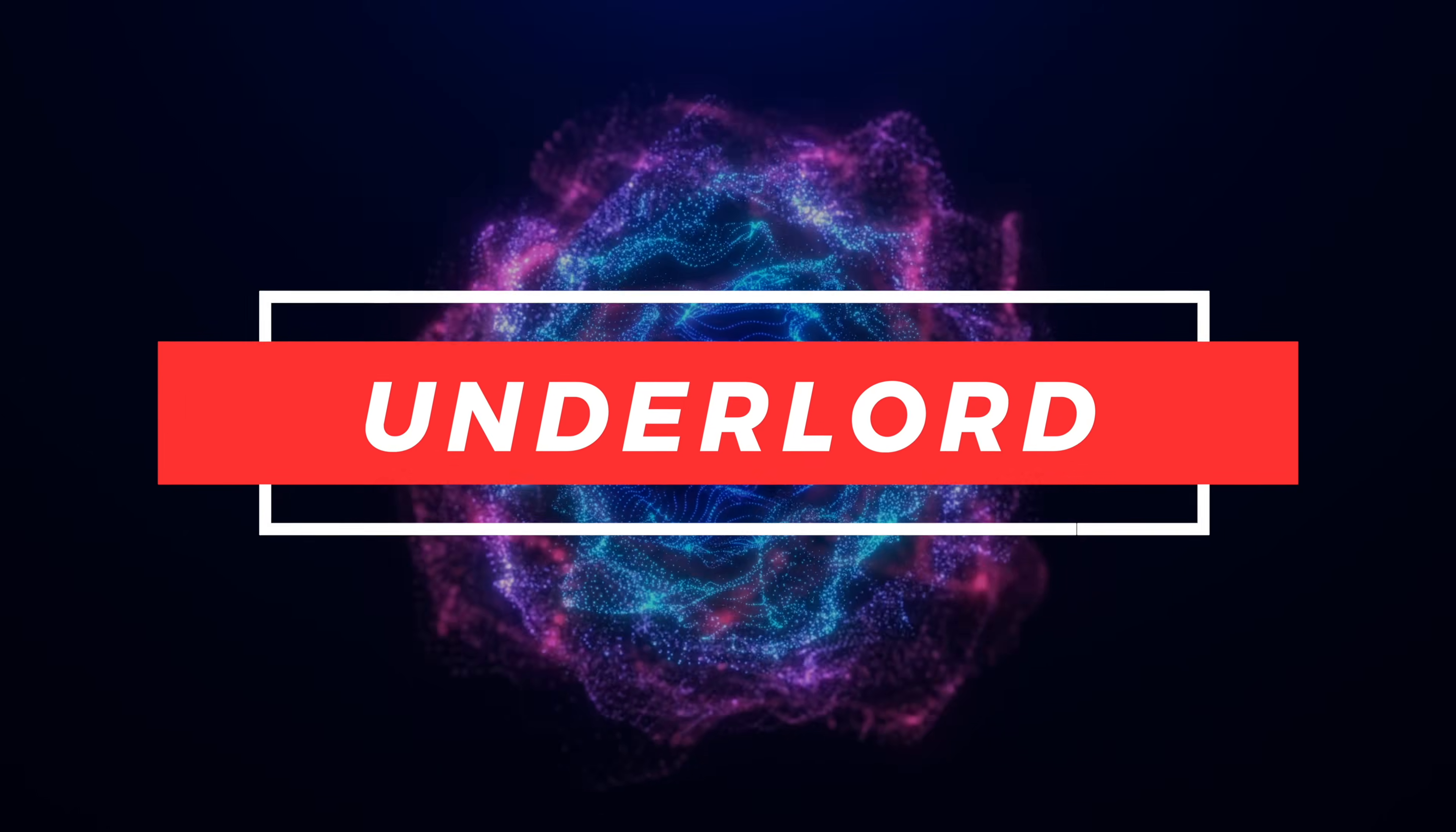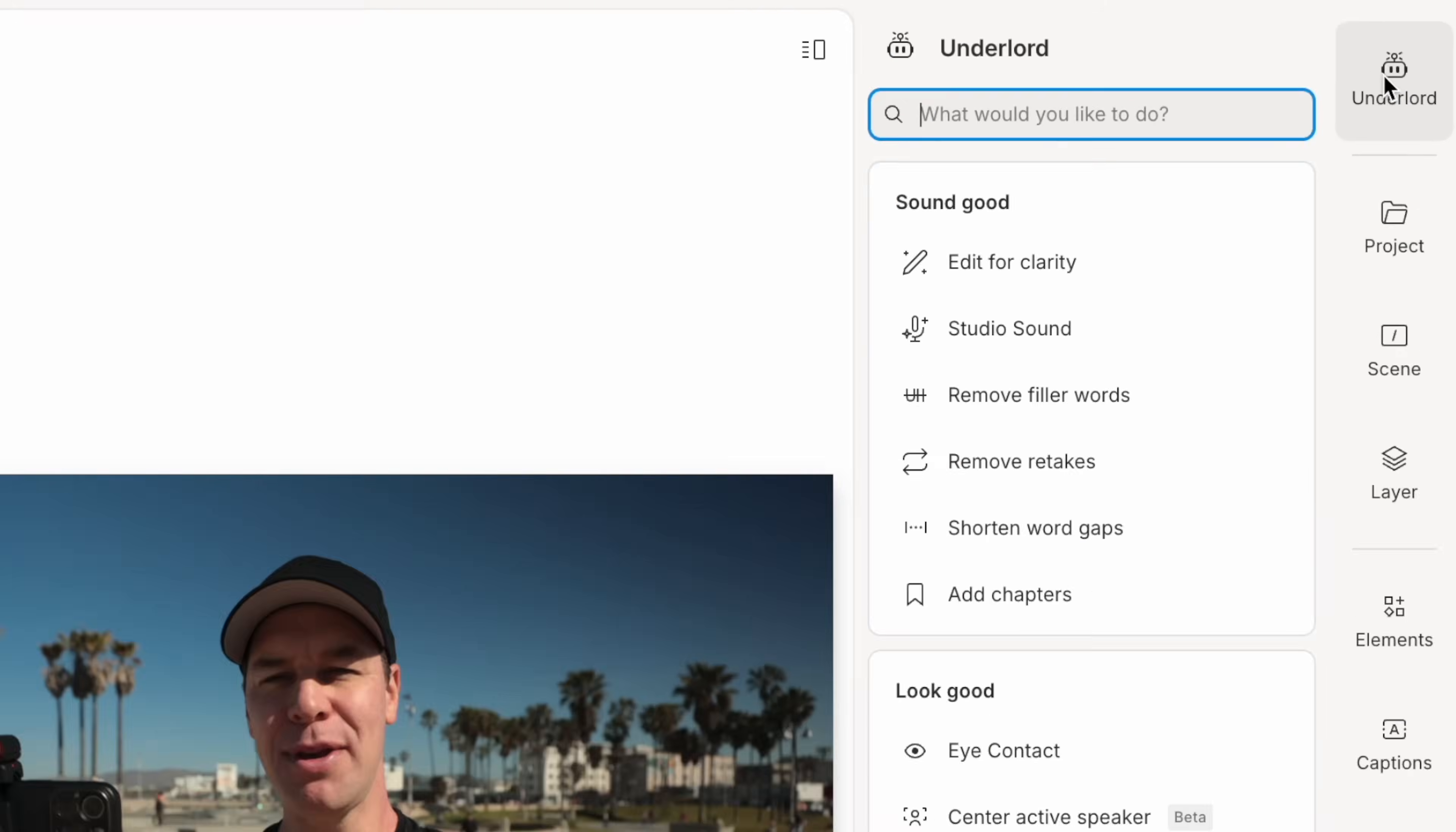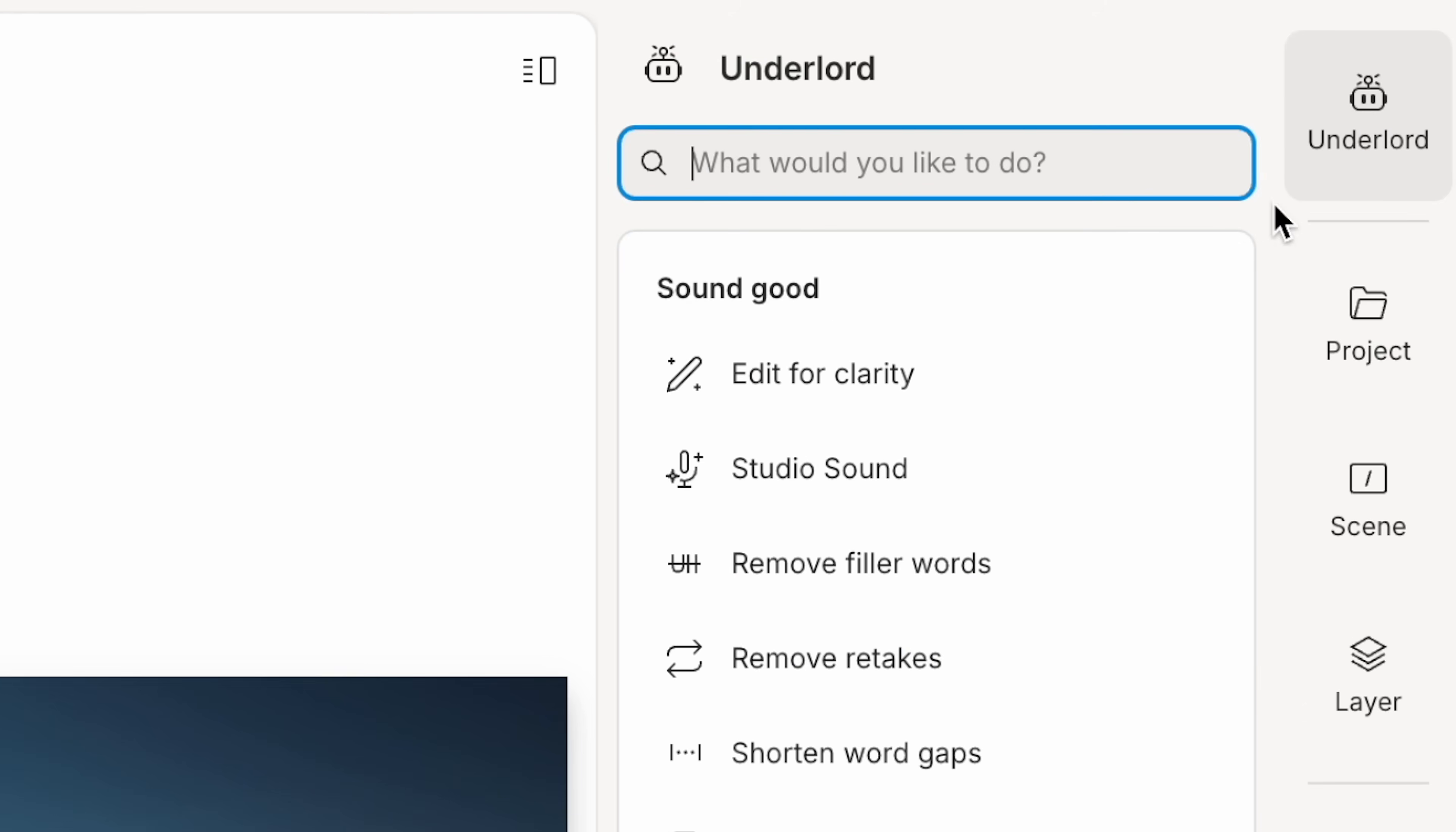Introducing Underlord. Underlord is basically your AI sidekick or your very own personal assistant when it comes to video editing.